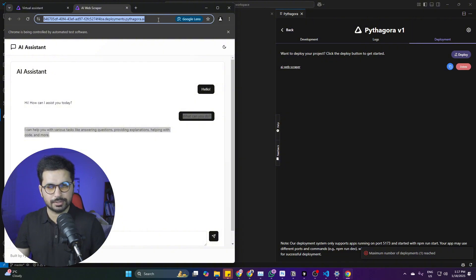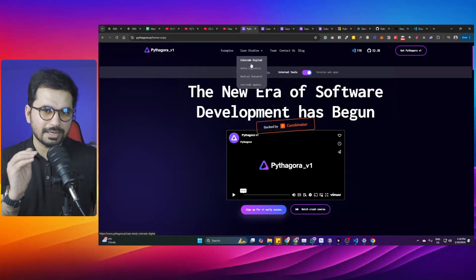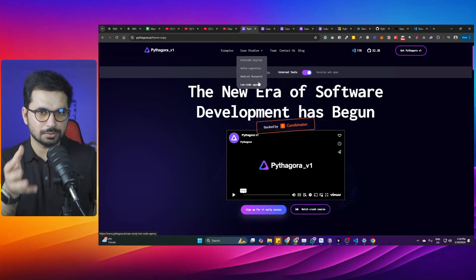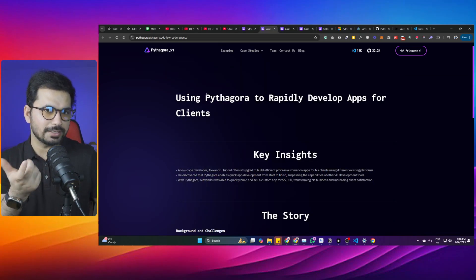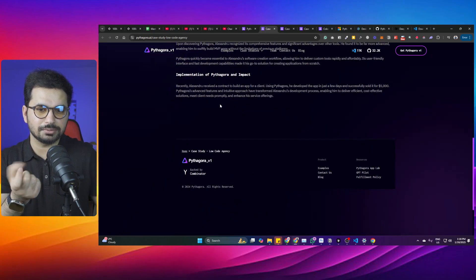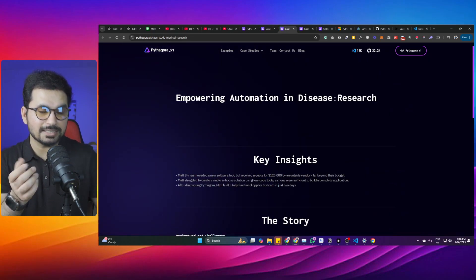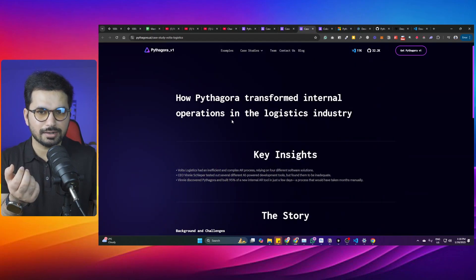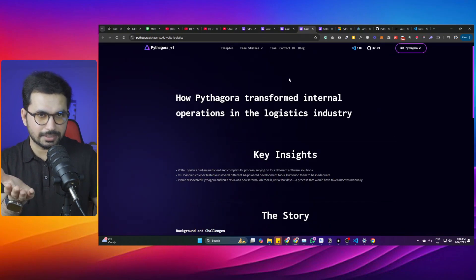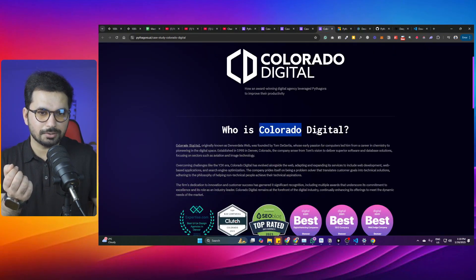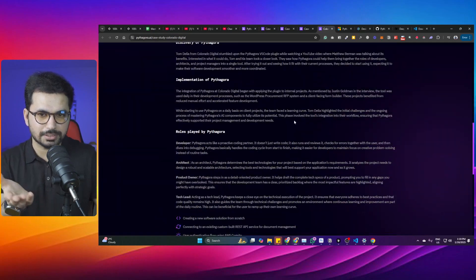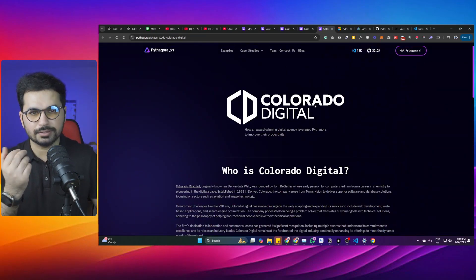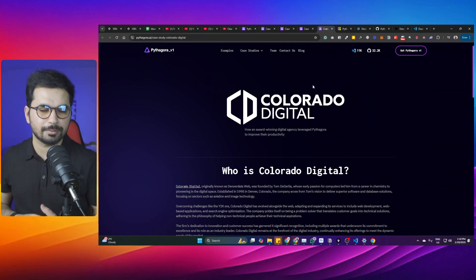On their website they have interesting case studies about who this tool is for. First is low code agency, then empowering automation and disease research, then how Pythagoras transformed internal operations in the logistics industry. There's also a Colorado digital agency that used Pythagoras to transform the way they develop software. It's helpful in different niches.